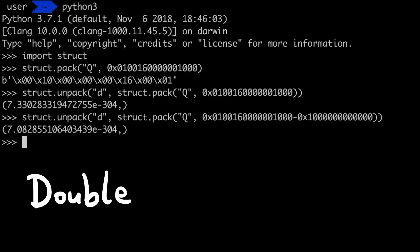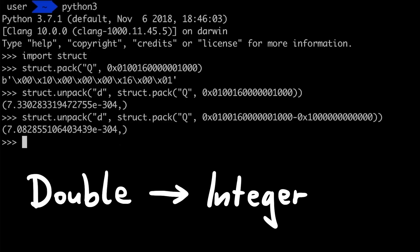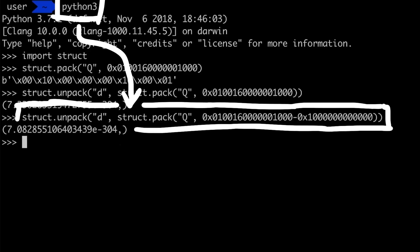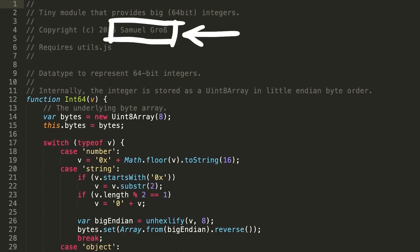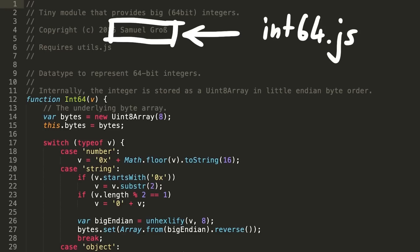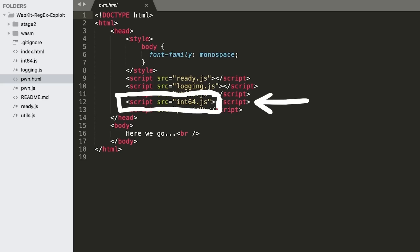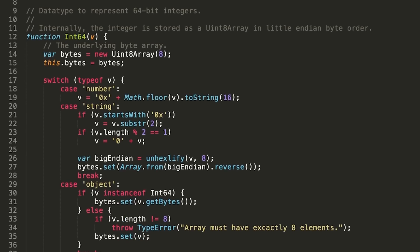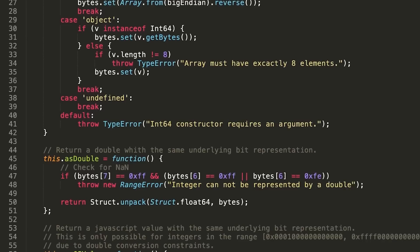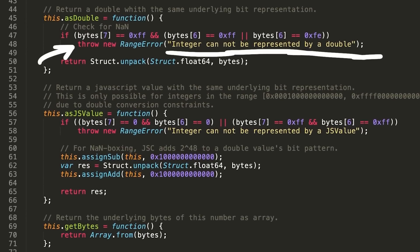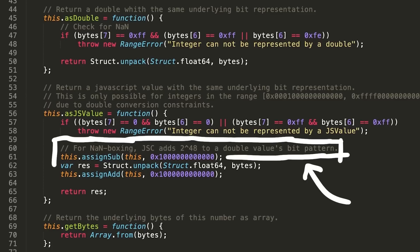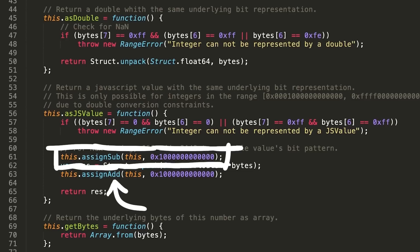Another thing I want to quickly talk about is the double-to-integer conversion. In the previous videos I always used Python to do that, but I mentioned that you want to implement it in JavaScript so you can use it in an exploit. Saelo has written this excellent n64js library, which Linus also uses in his exploit. If you scroll through the n64js code, you can see it has all these checks and warnings, like 'this integer cannot be represented by a double.' It can also add 2 to the power of 48 in case you want a jsValue — a boxed value — and it also does arithmetic for you. It's everything you need.